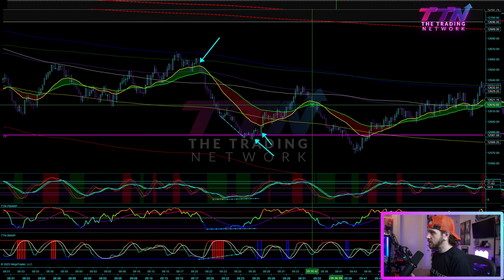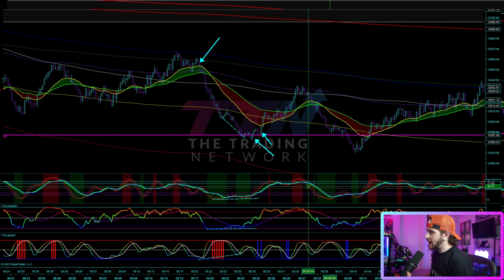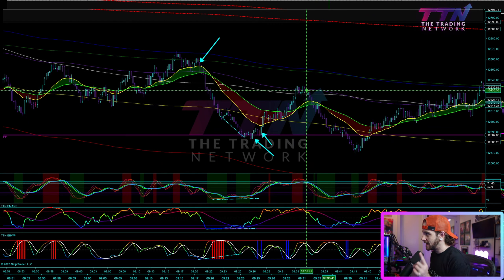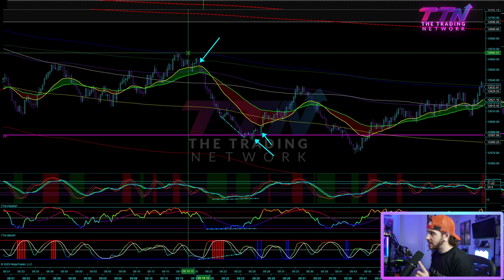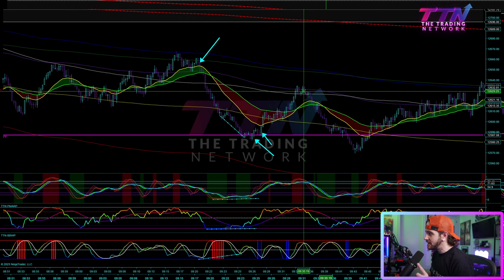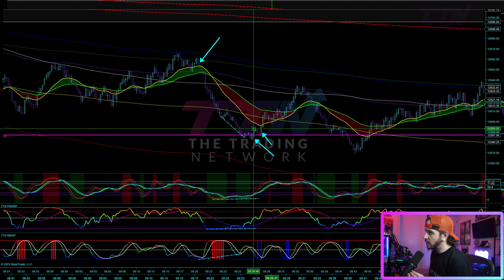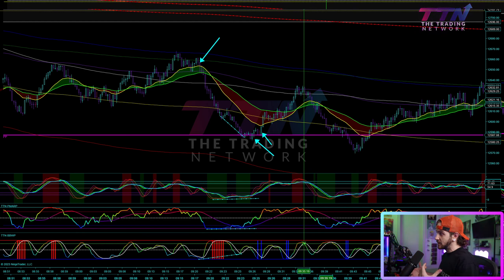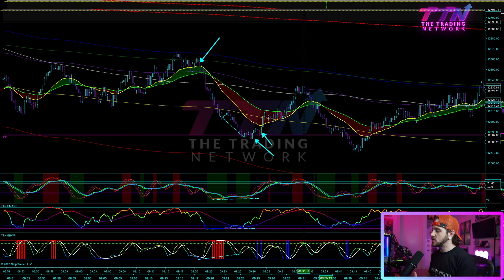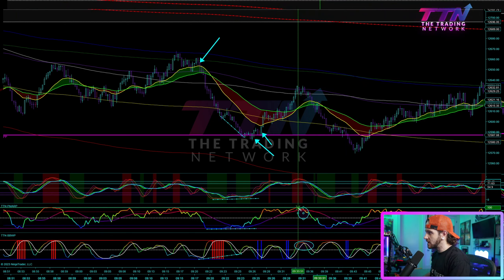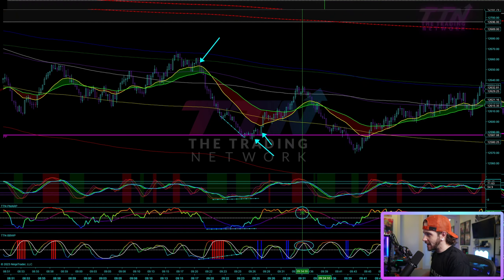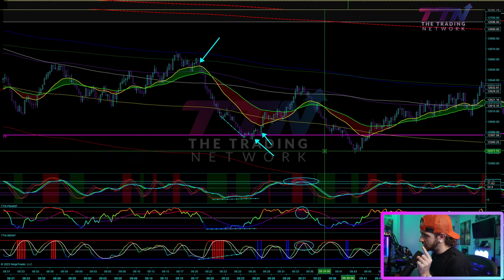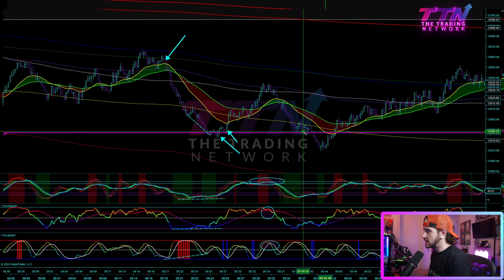Here's another example: momentum oscillators curling and crossing to the downside, PMARP crossing the signal line to the downside at the same time we're getting a local top and a rejection off the moving averages — very similar structure to what we saw earlier. At the same time, we are seeing volatility contraction. The BBWP curls and crosses to the downside, which you can also use as a signal to play this contraction back in the opposite direction. Once again you have great confluence: BBWP crossing down, PMARP rejecting the signal line as resistance, and the Z-cubed momentum oscillators showing downside pressure.